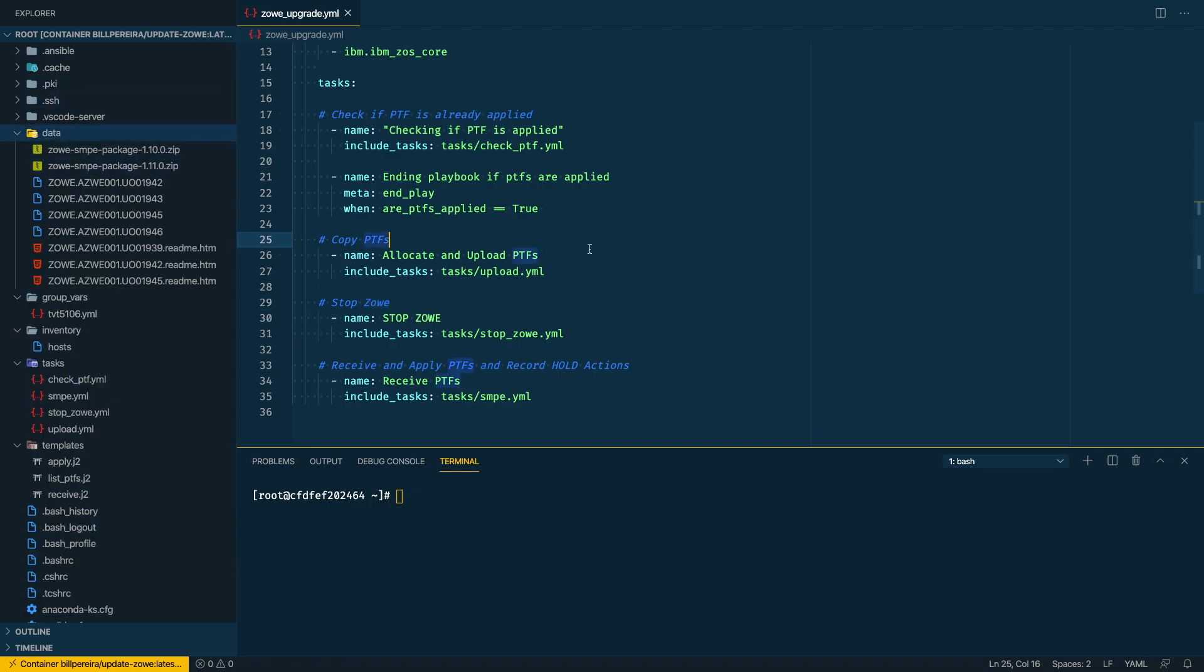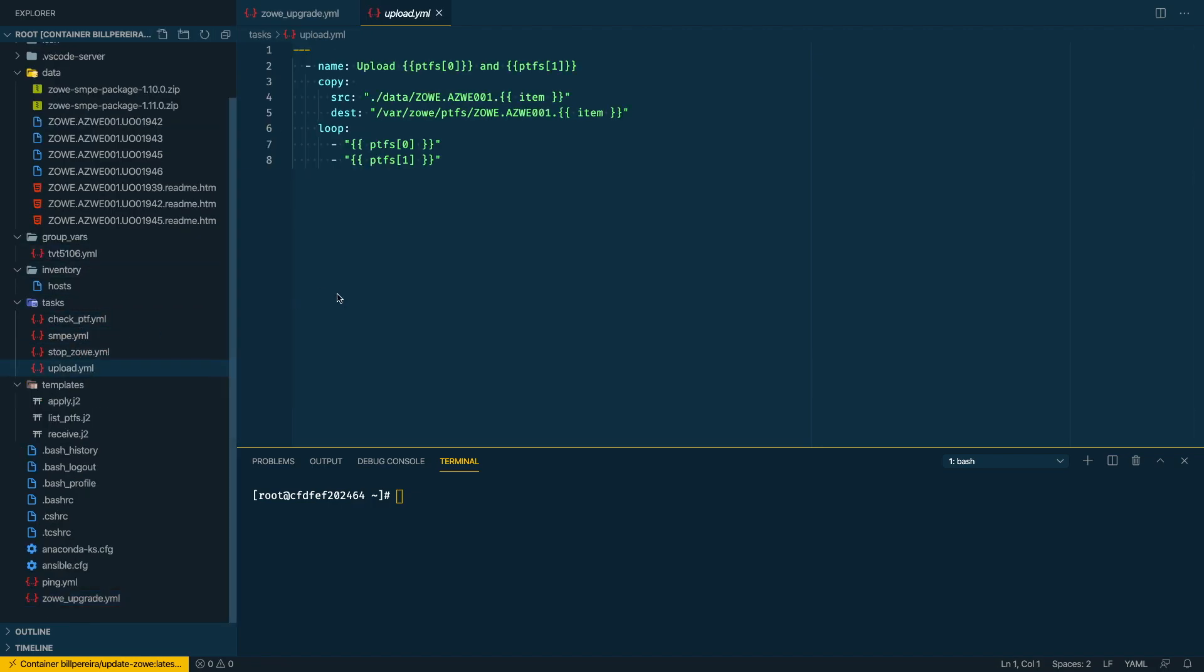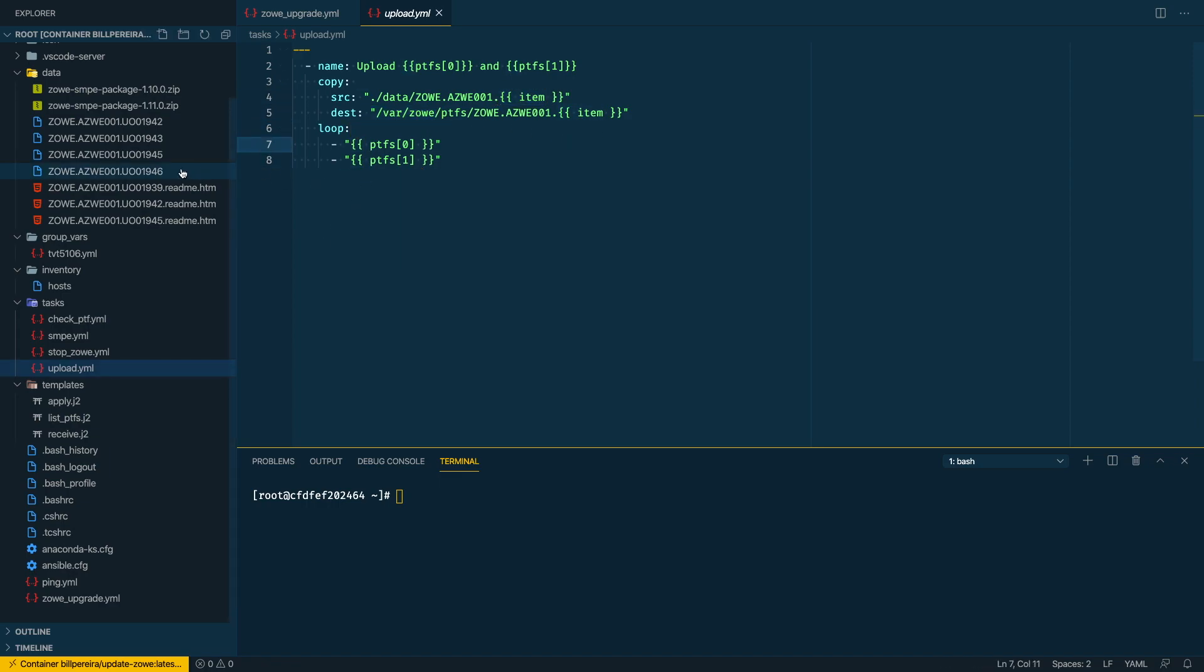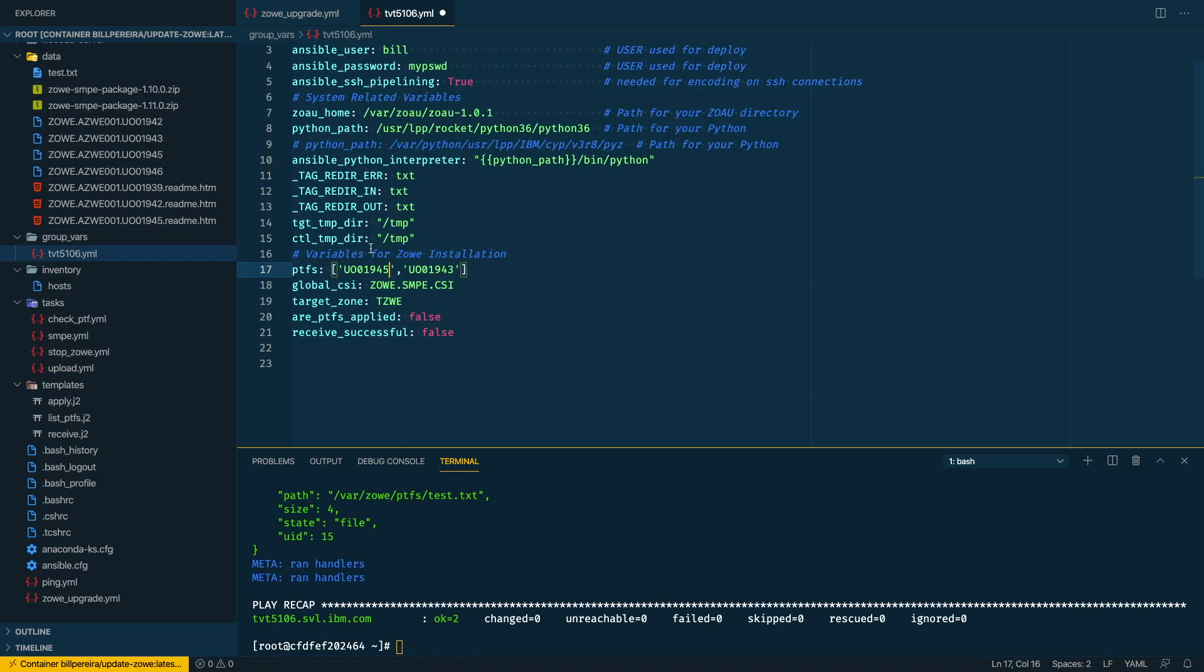So our PTFs are in the data folder and we are going to use this task, the copy module, using the loop. So here I have the two PTFs I want to make the upload and these are the files from the source. So from my data it's copying to my directory on my LPAR.